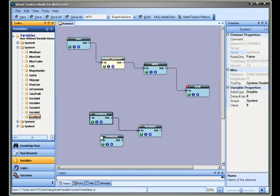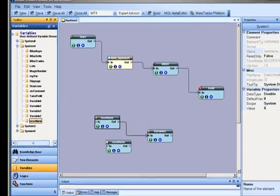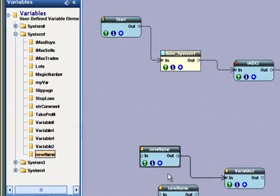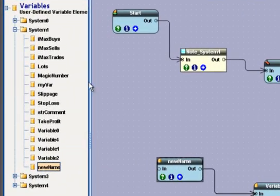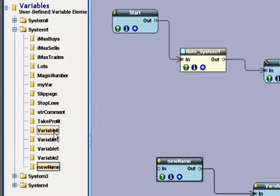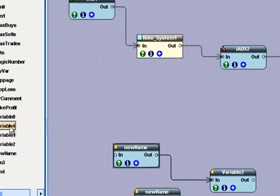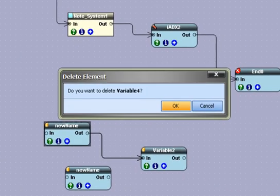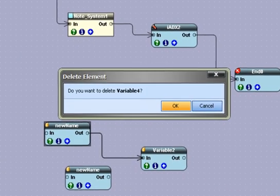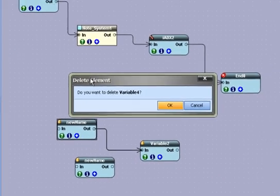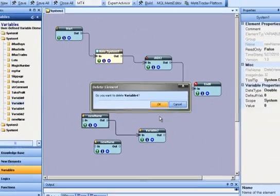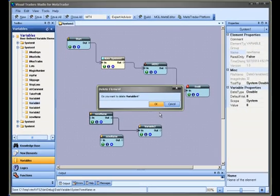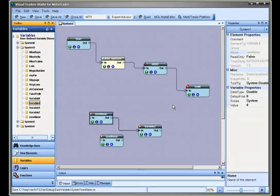User variables can be deleted by selecting the variable in the Toolbox and right-clicking. This will display a window to permanently delete the variable. Some system variables are read-only and cannot be deleted.